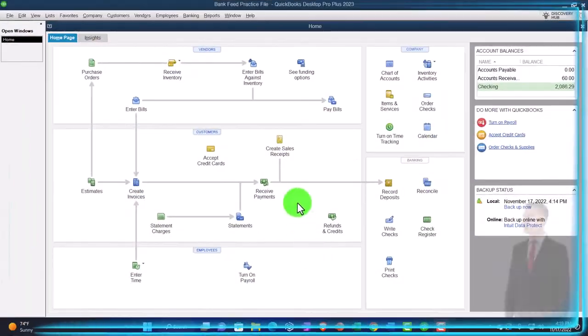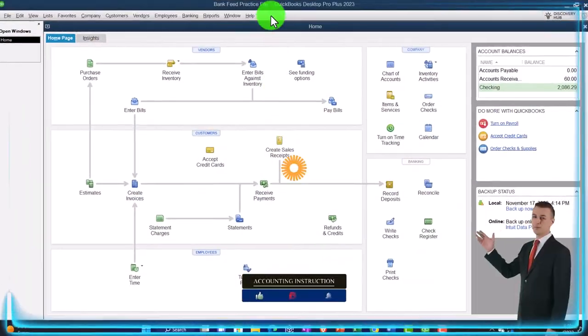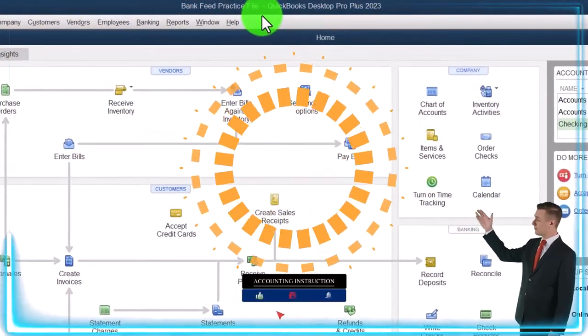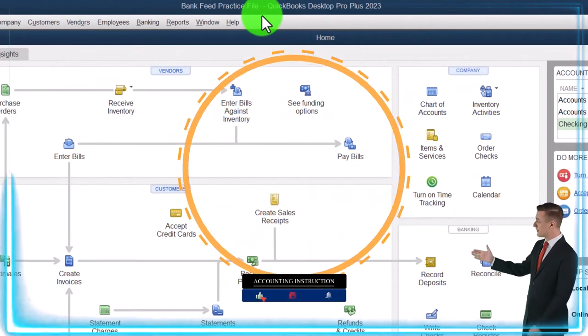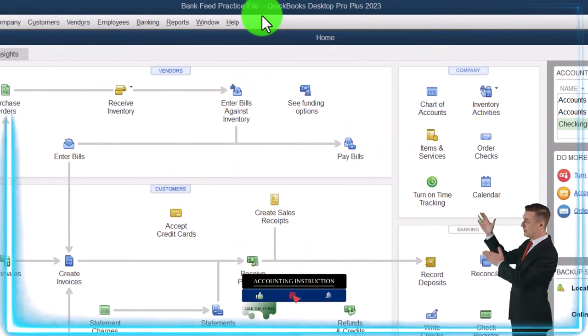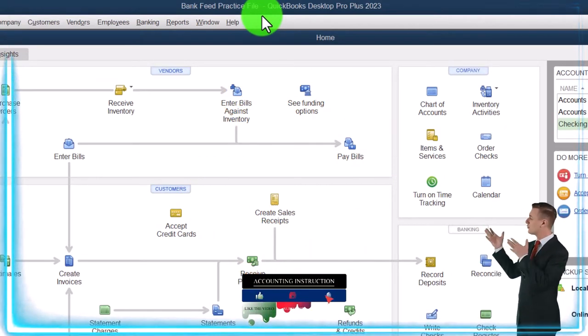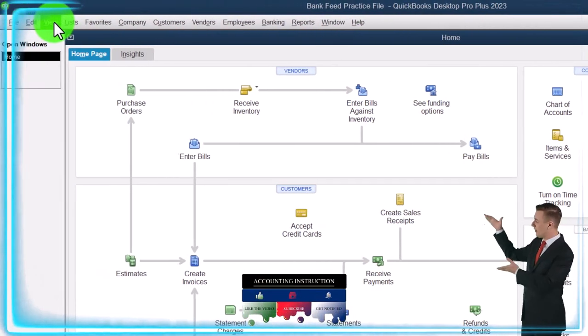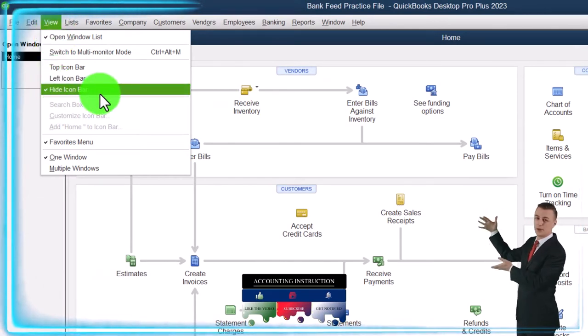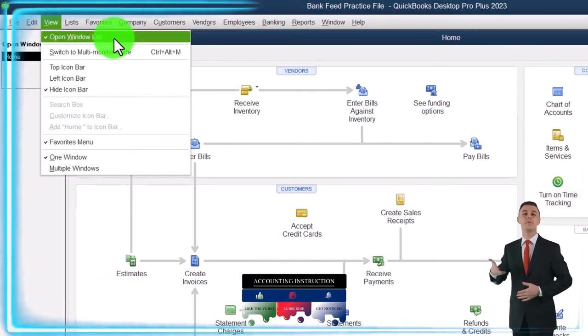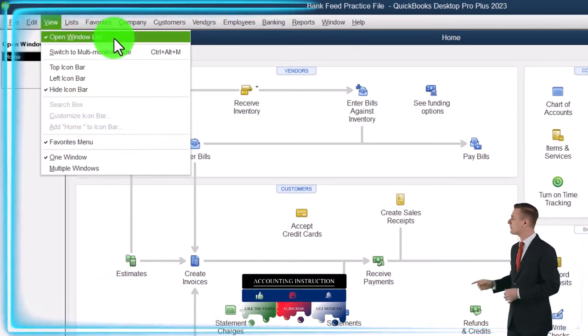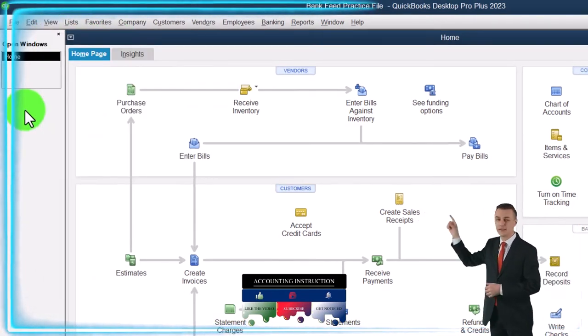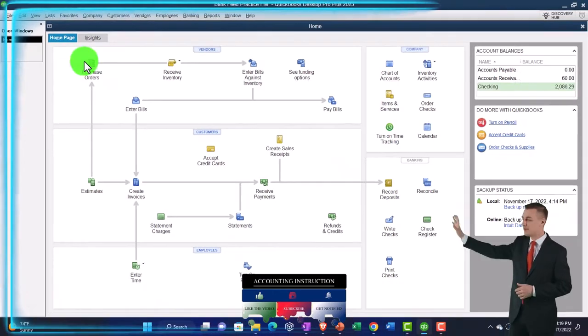Here we are in QuickBooks Desktop bank feed practice file, started up in a prior presentation going through the setup process we do every time. View drop down — we've got the hide icon bar, open windows list checked off, open windows are open on the left.